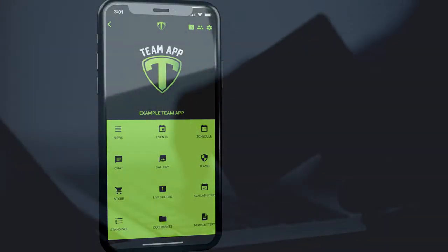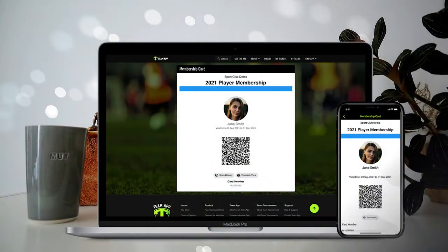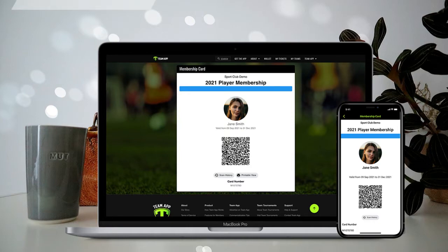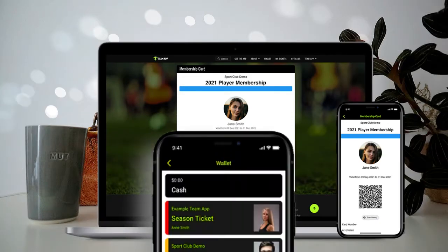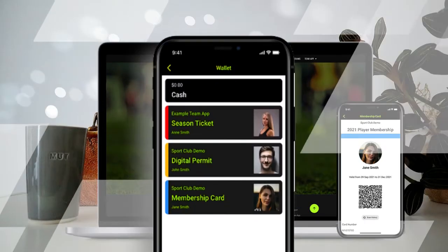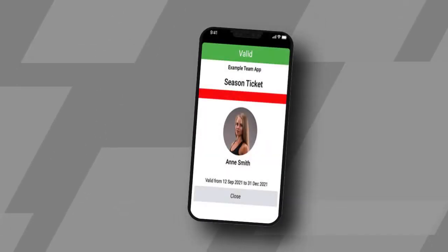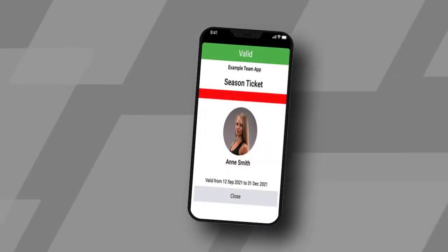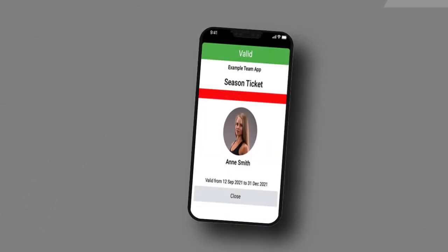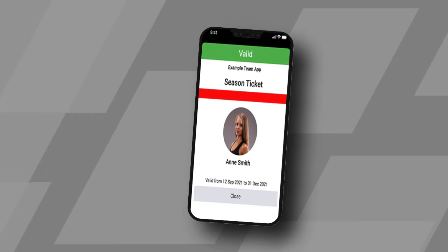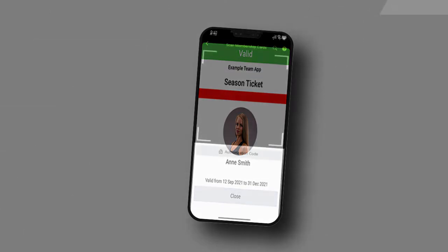It's simple and secure. Even create digital membership cards that can be purchased and stored within a member's digital Team App wallet. No more hassle with printed cards that can be lost or forgotten. A membership card is stored directly within Team App and can be scanned to track usage, with a scan history logged for future reporting.